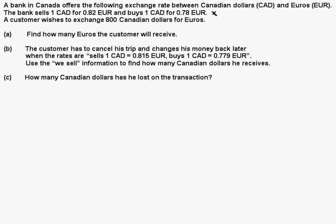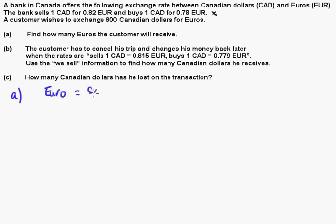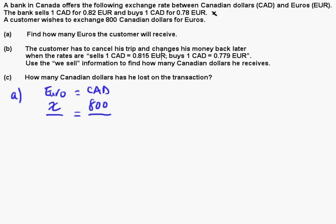Let's figure this out. For Part A, the best way to do these is just to set up a proportion. He wants to buy euros, so we'll put euros on one side and Canadian dollars on the other. We're finding X here — how many euros. He has 800 Canadian dollars. We decided to use the second rate, because the bank is buying Canadian dollars.